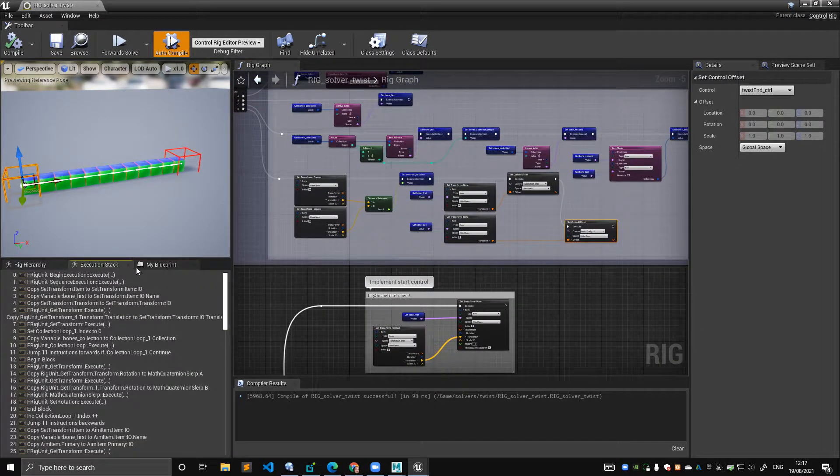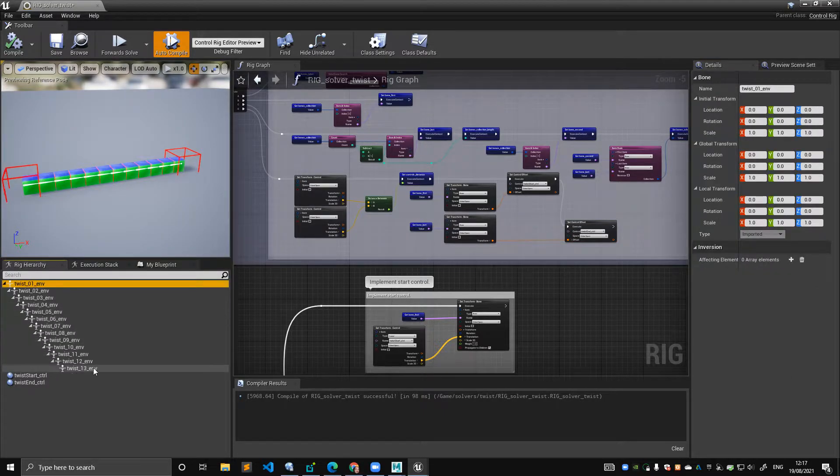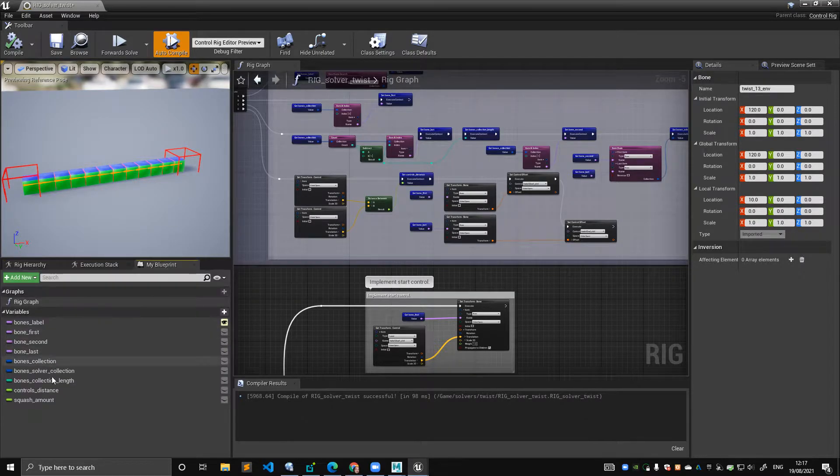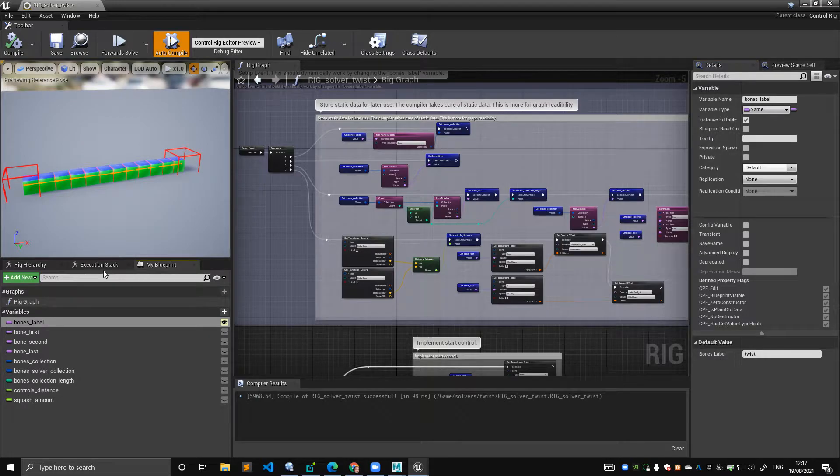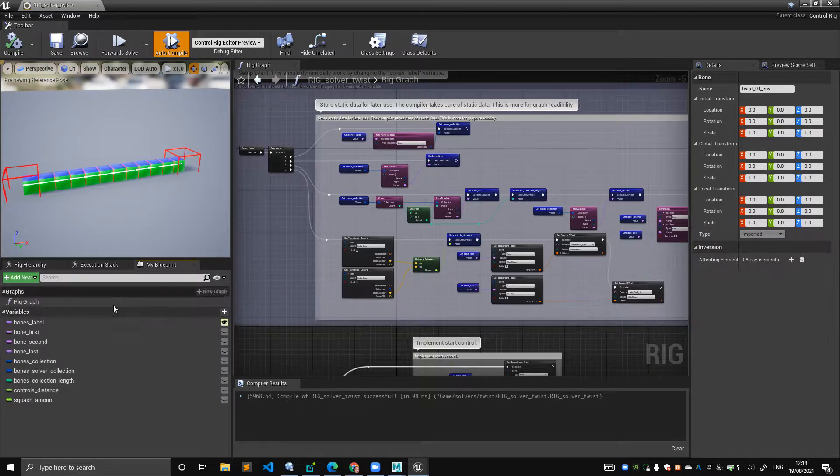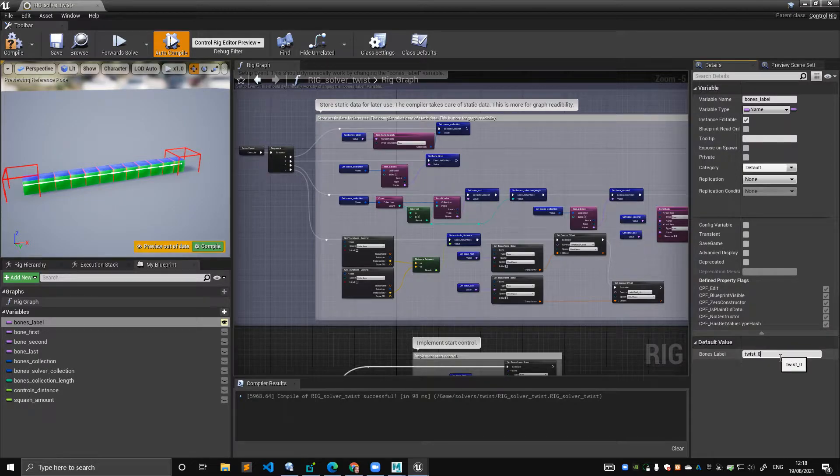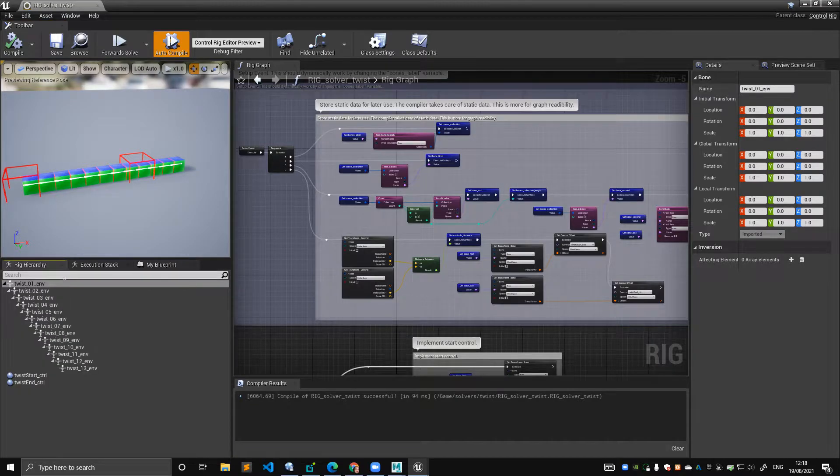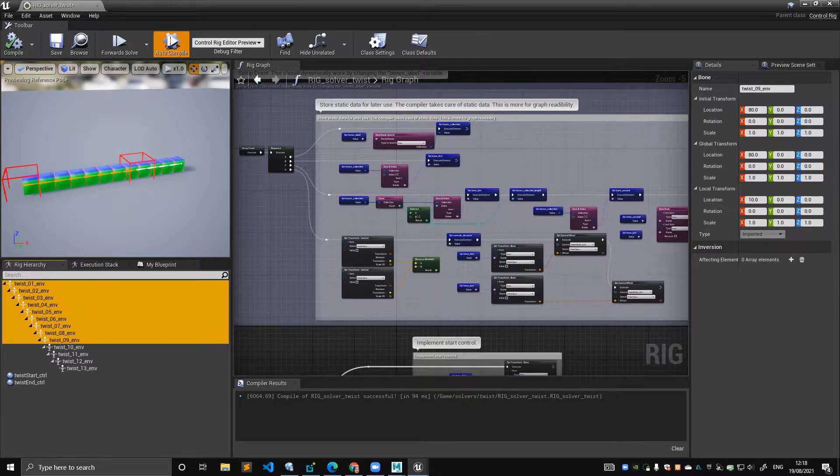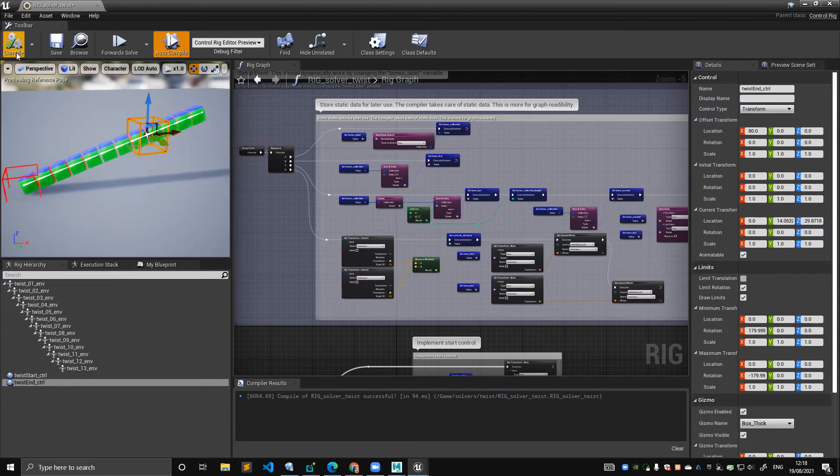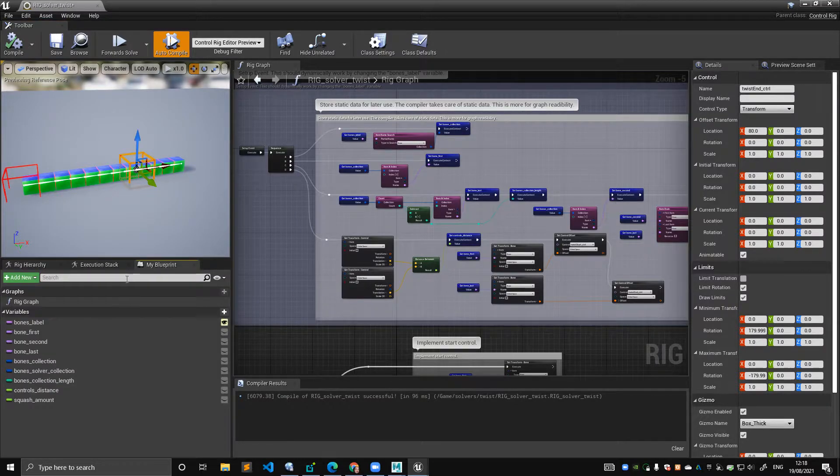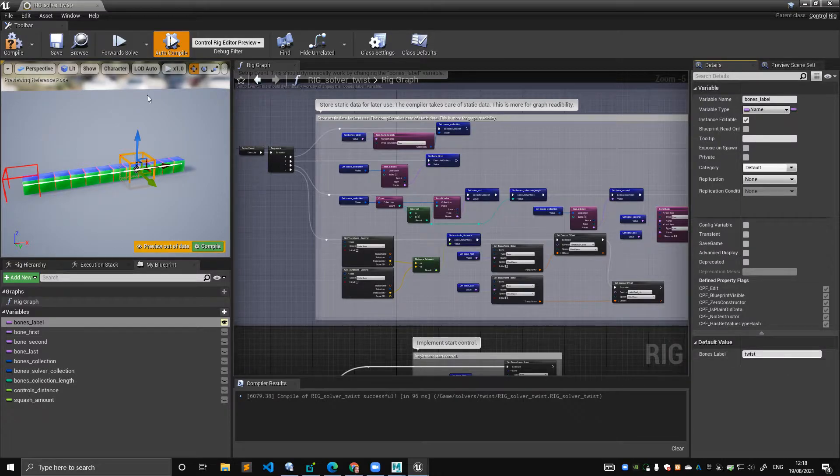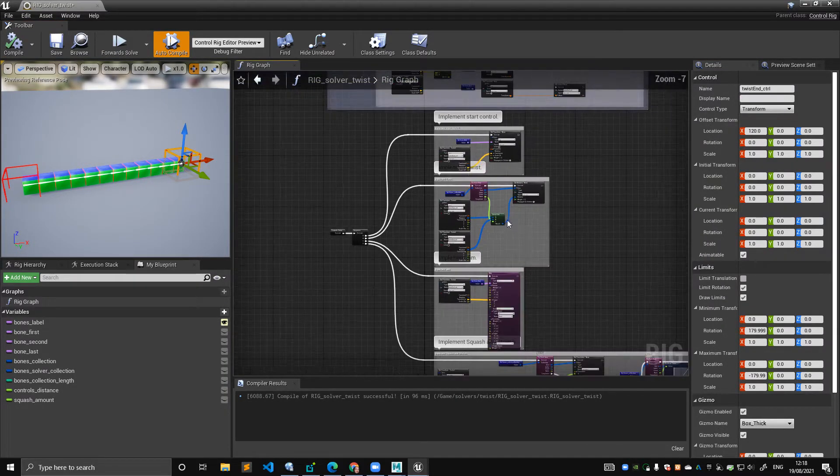So if you see my twist, all start with twist, which means if I use my variable bones label twist, it will return me all of these. Let's try to see if I change the variable with underscore zero and compile it. You can see that basically, it's only returning me the one that starts with zero, but the control gets updated and all these variables get updated and everything still works. That's why, again, that's why I am storing the variable. Let's put this back here.